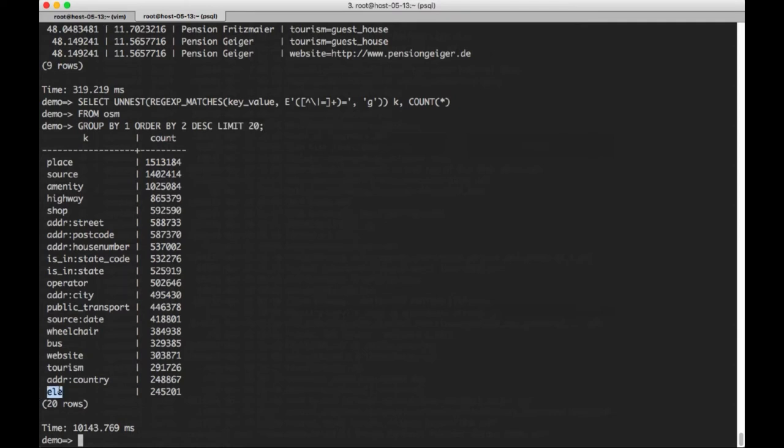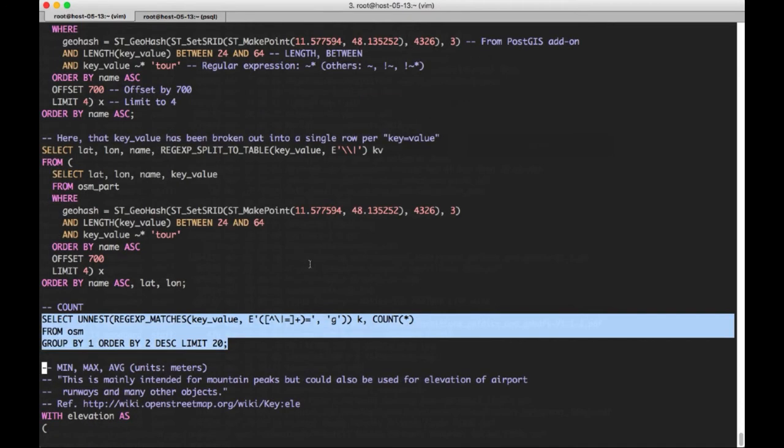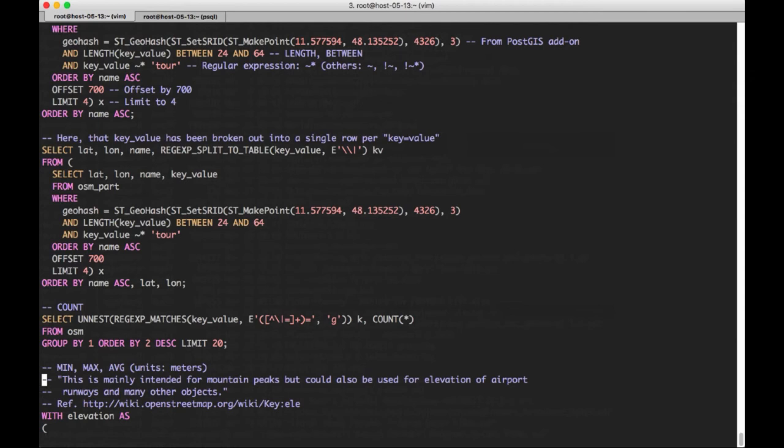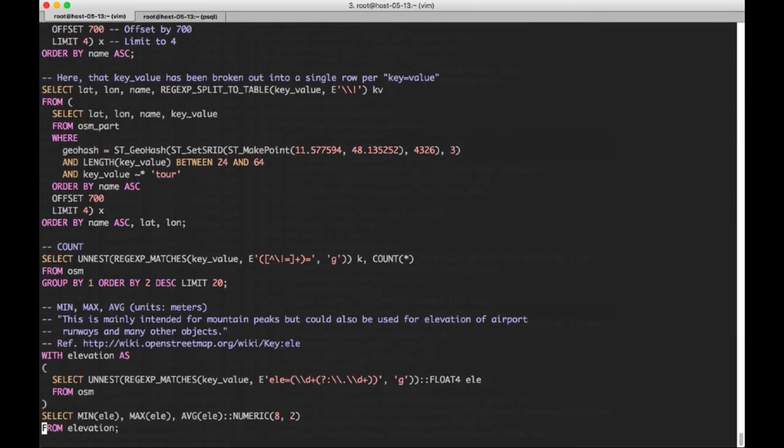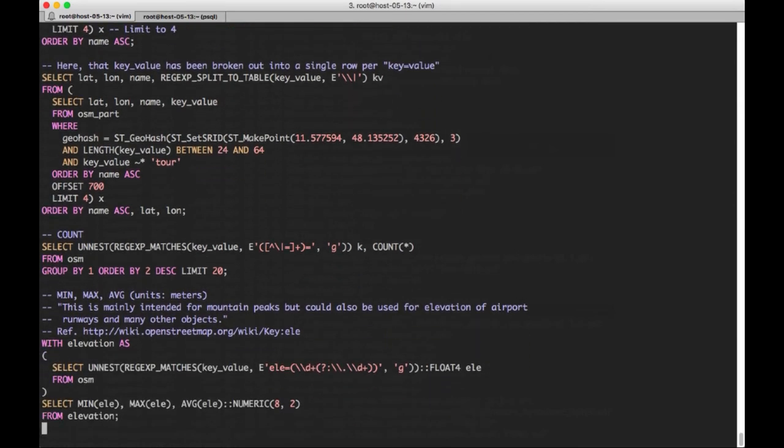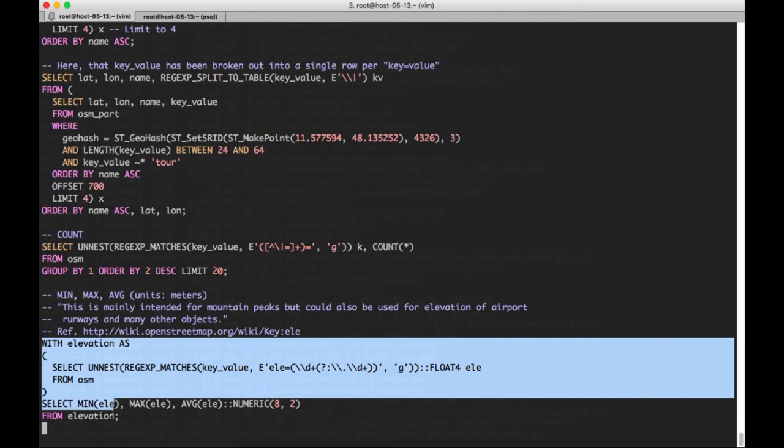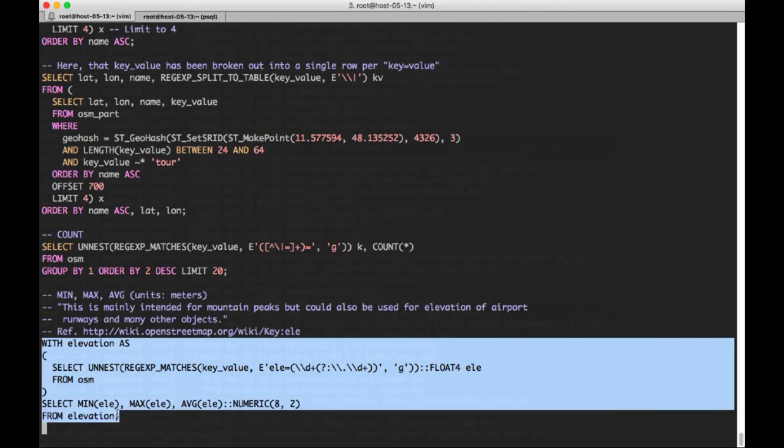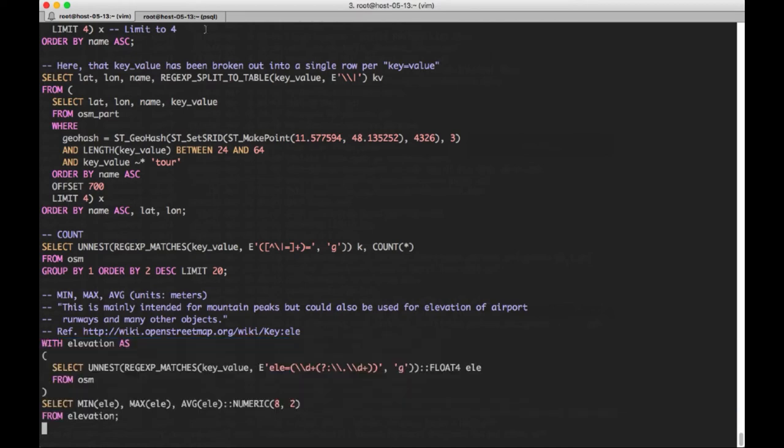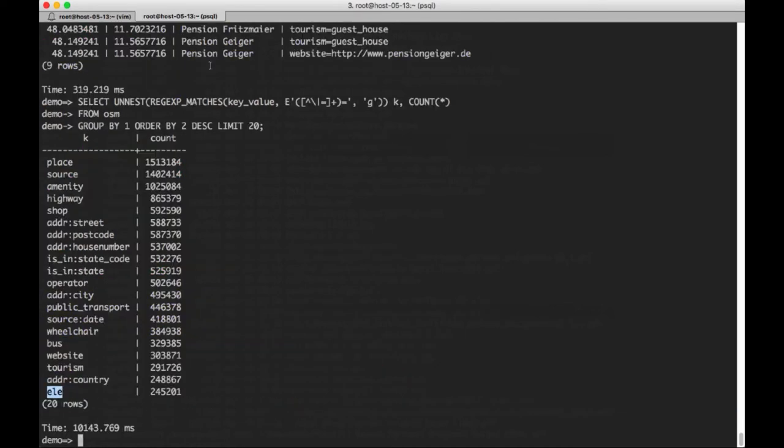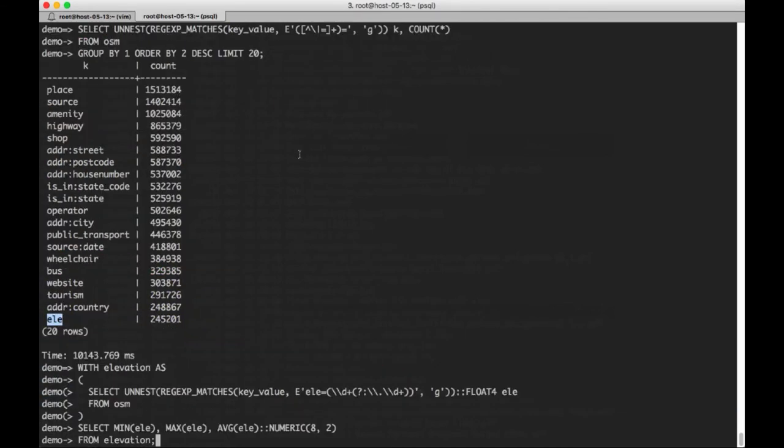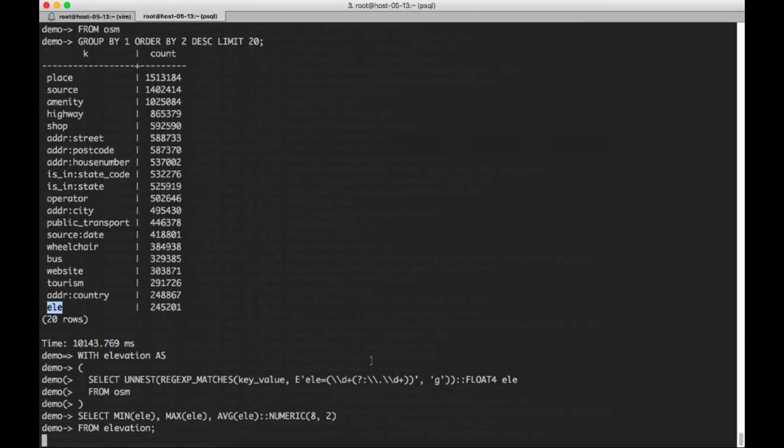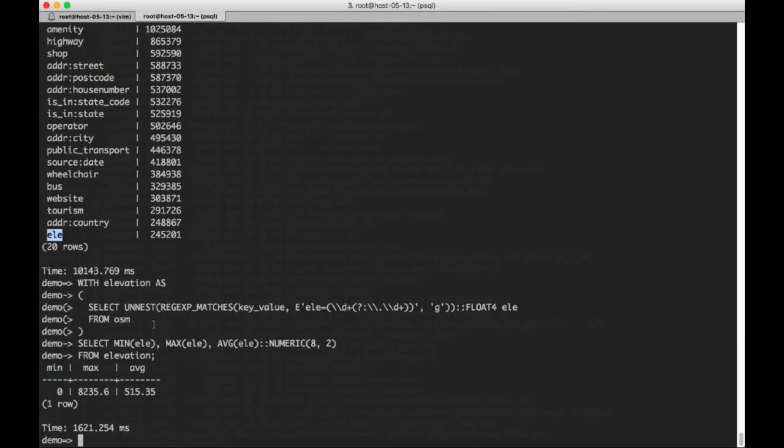Notice here the ELE one for elevation is going to come in in a minute here. So what we're going to do here is we're going to look at some aggregate functions: min, max, and average. And again, we're going to use a common table expression here to do this one. So we're going to look at within the key value data, ELE is elevation. And we're going to look at using a regular expression to get matches, and we're going to just capture any value that's either an integer or a floating point type value.